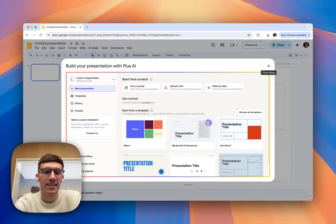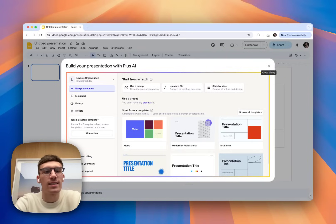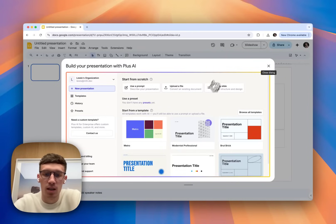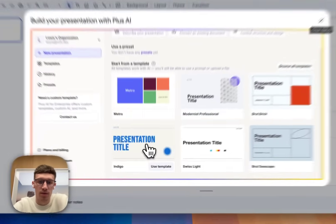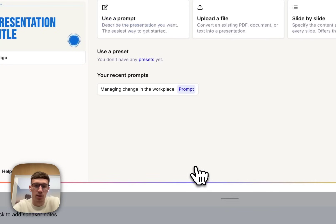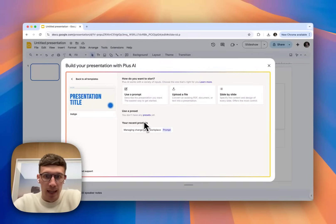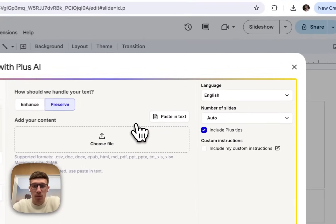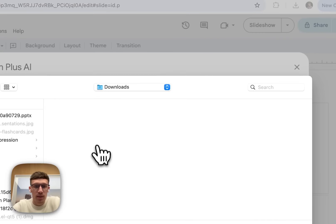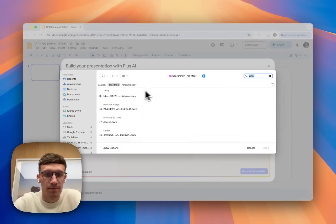And here is essentially the homepage of the extension. We can see a few different things like templates, new presentation, history. I'm just going to click on a random template for now. I'm going to use this template to create a presentation. And I'm going to upload the file that we have been using in the previous two examples.